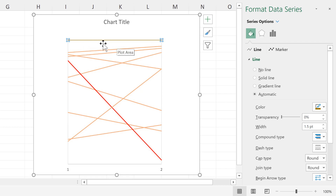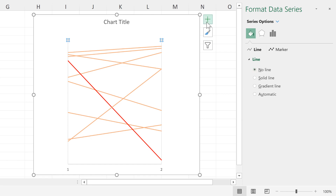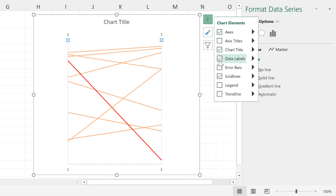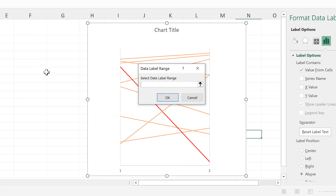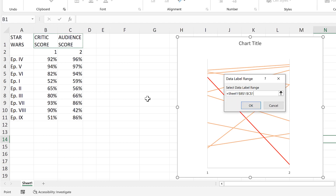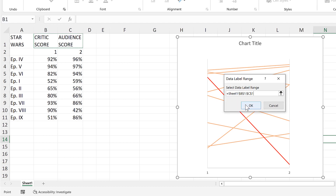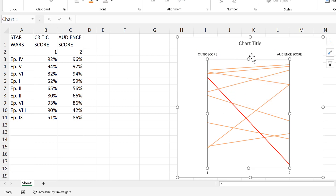I don't actually want to see the line, so I'll set it to no line. Then I'll add in the data labels, select them, and instead of showing the y-value, I'll show the value from cells — selecting these cells here — and click OK. Now I have my labels.